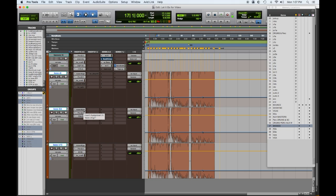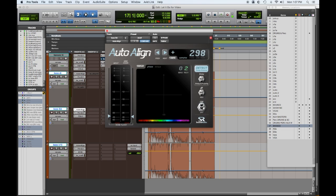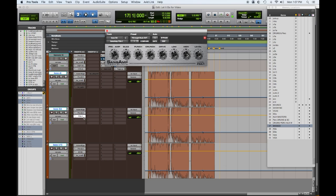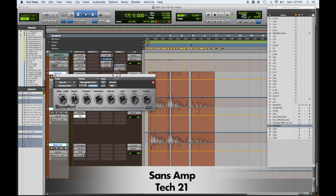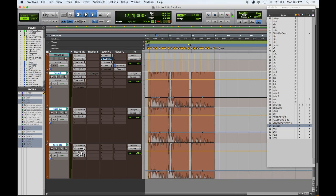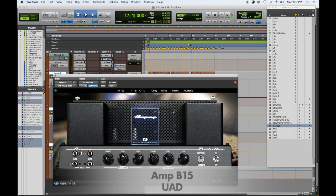The first one is the SansAmp, which gives us an SVT-ish kind of growl. The second one is the Ampeg B15 simulator, and that gives us more low-end vibe.